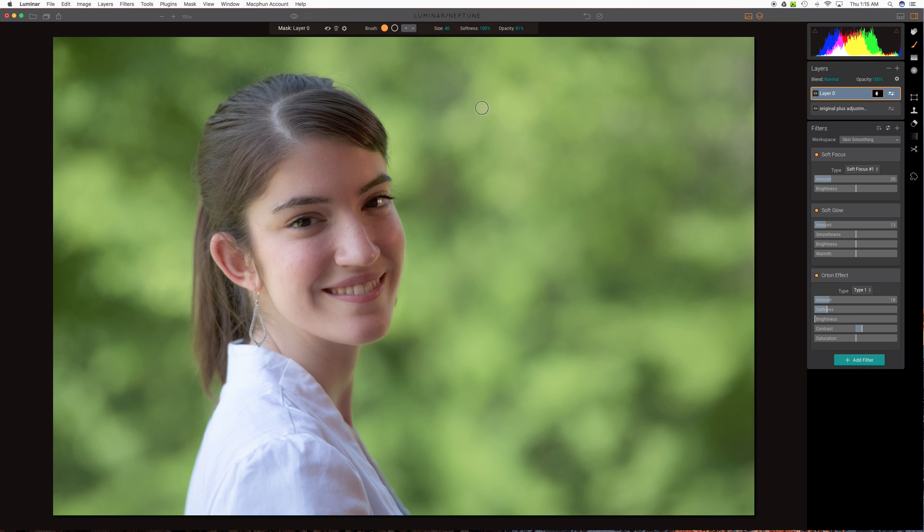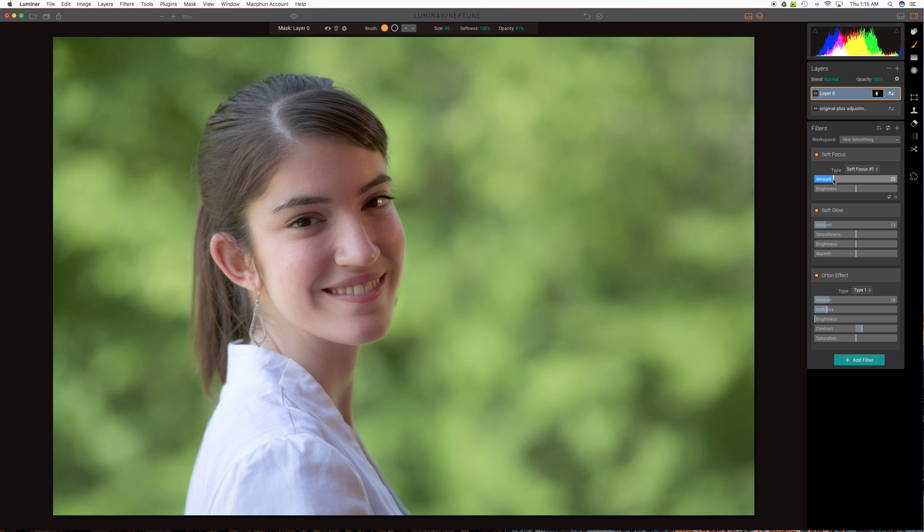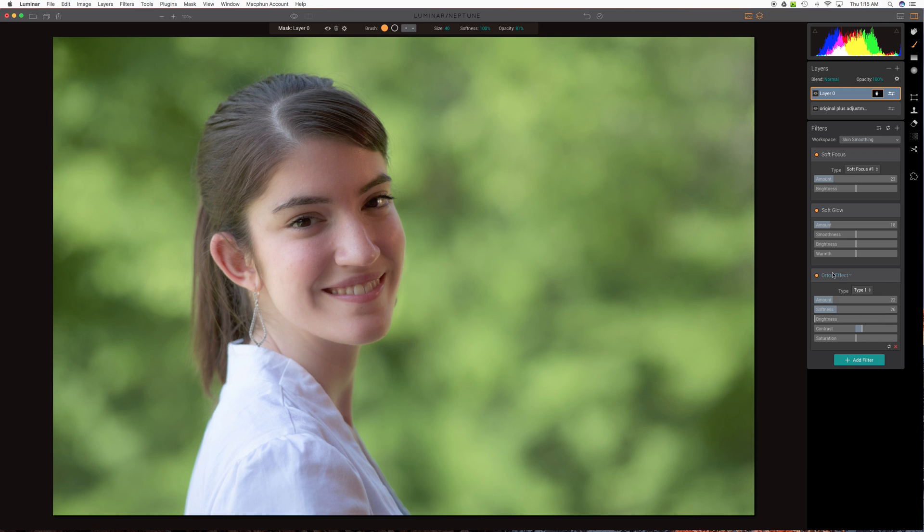Now all of this soft focus, soft glow, Orton effect is just taking place now on the area that we painted on that mask. And so now that we can focus on that maybe we see let's bring this up just a little bit more. Let's bring up soft glow just a bit more. Maybe a little more Orton effect. You can play with the other settings. Here's one for softness. And a lot of this will just be some trial and error.